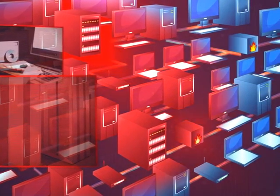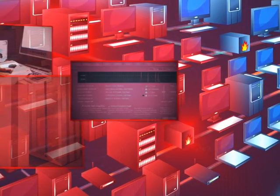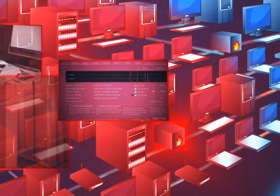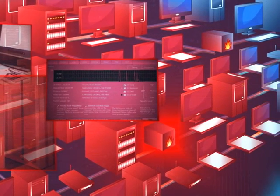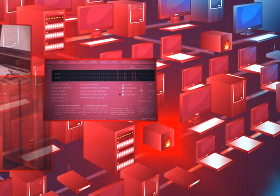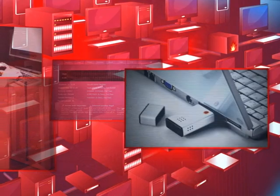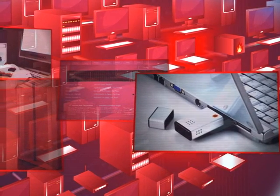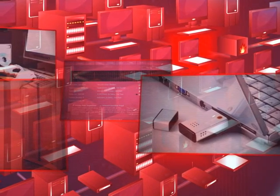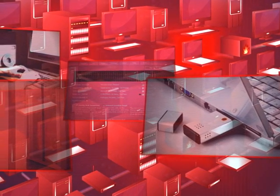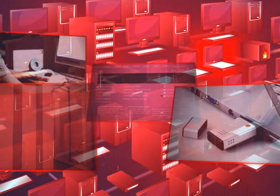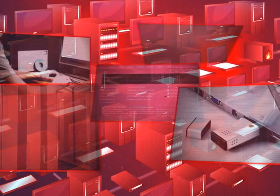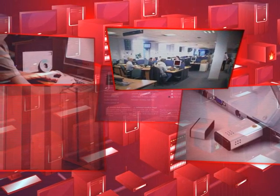Devices around your network are also vulnerable. A misconfigured firewall could be a portal into your entire operation. An infected USB drive brought in by an employee could infect your network and those of your customers and suppliers within hours. The ramifications of a breach in your network security can be huge.